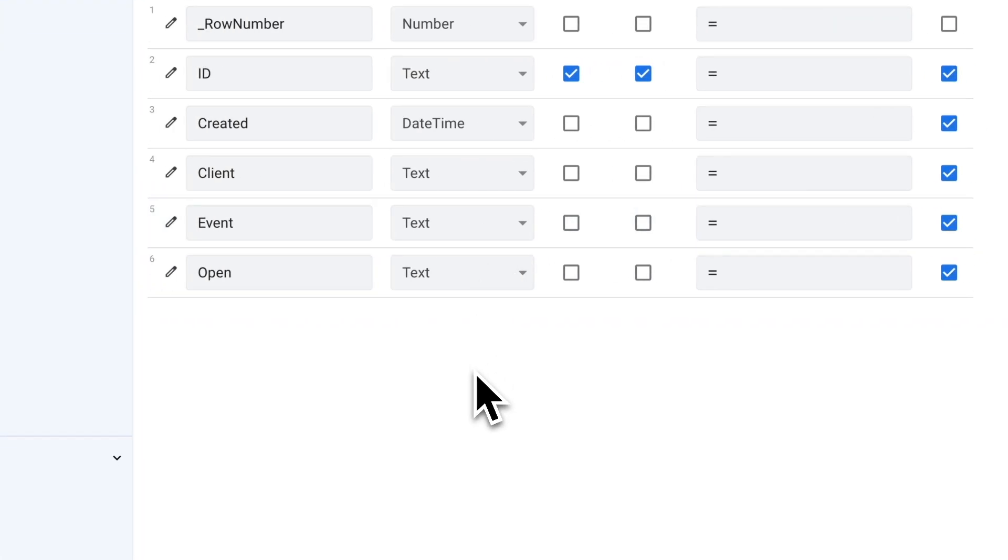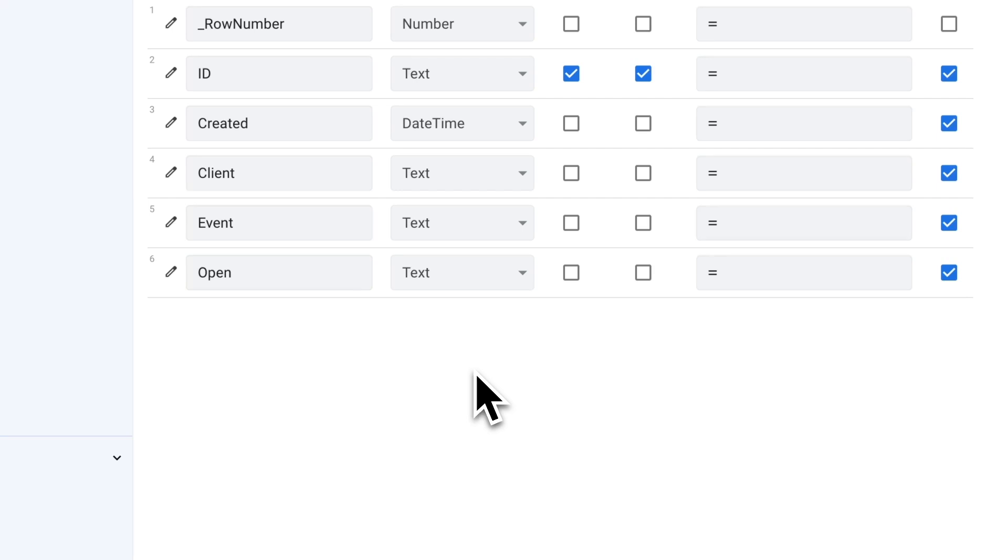Finally, open is what we're using to determine whether this is the quote we're currently working on. If you remember back when we were looking at the demo, we had that first tab that showed the quote that's currently open, the one we're working on. So we want this to be a yes or no value, and it's going to be yes when this particular row in the sheet is the one we're working with.